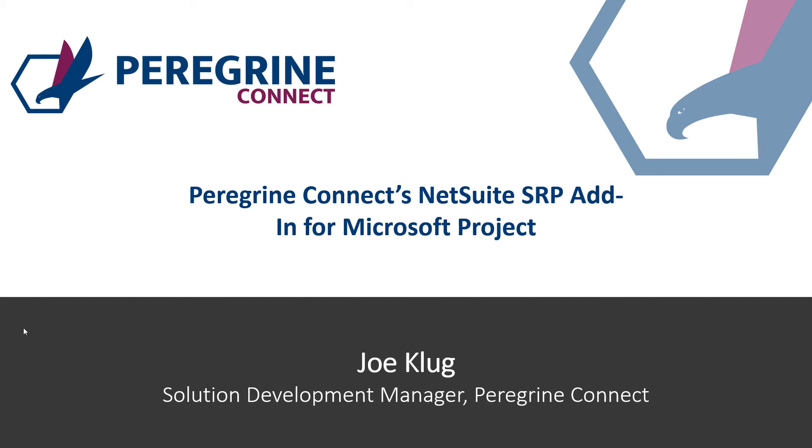Hi, my name is Joe Klug. I'm a Solution Development Manager for Peregrine Connect. In this short video, I am going to demonstrate the capabilities of the NetSuite SRP add-in for Microsoft Project. For the rest of this video, I'm going to refer to this as the Project add-in.